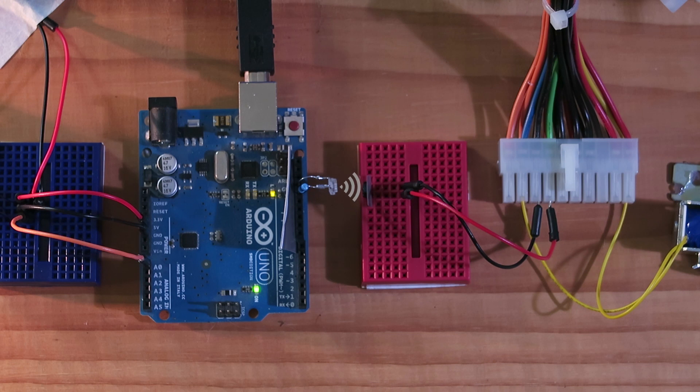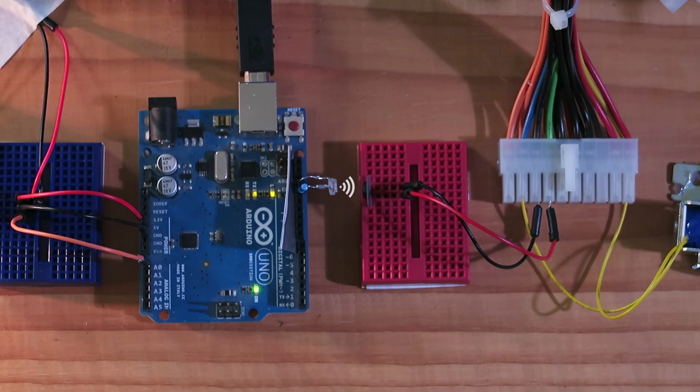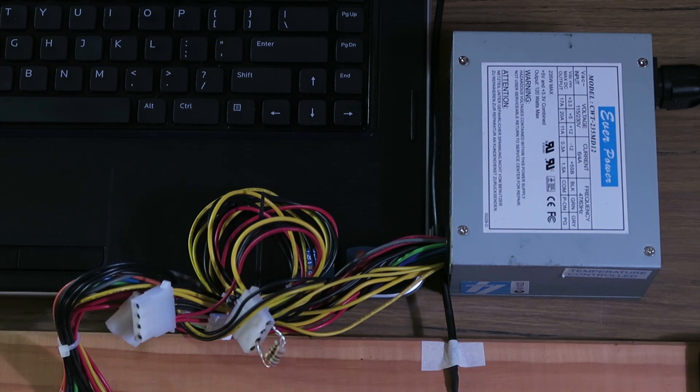The Arduino then powers an infrared LED which is directed at a phototransistor that pulls the enable line of an ATX power supply low, switching it on.